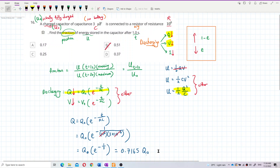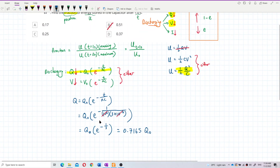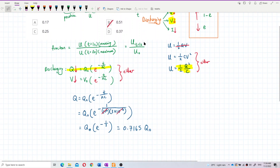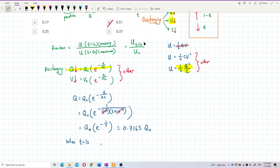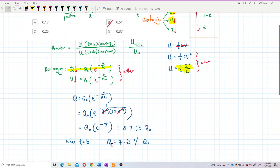After one second, the remaining charge is 0.7165 Q₀ — that means about 71.65% of the initial charge remains. Now I want to find the fraction of energy, so I'll substitute into the energy formula. The energy at one second uses ½Q²/C, where Q is now 0.7165 Q₀.